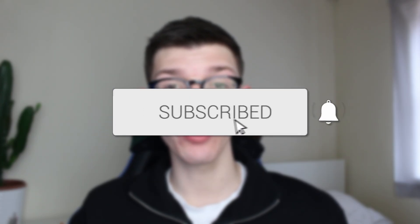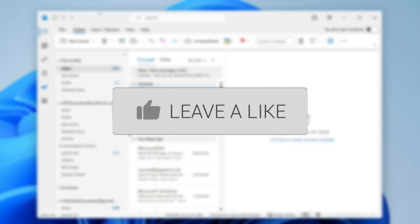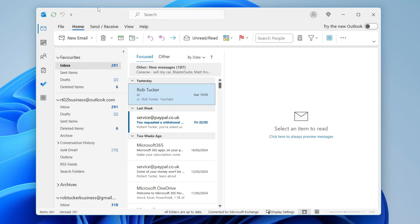We'll guide you through how to send an email to multiple people individually in Outlook. Sending an email to multiple people individually is super useful.